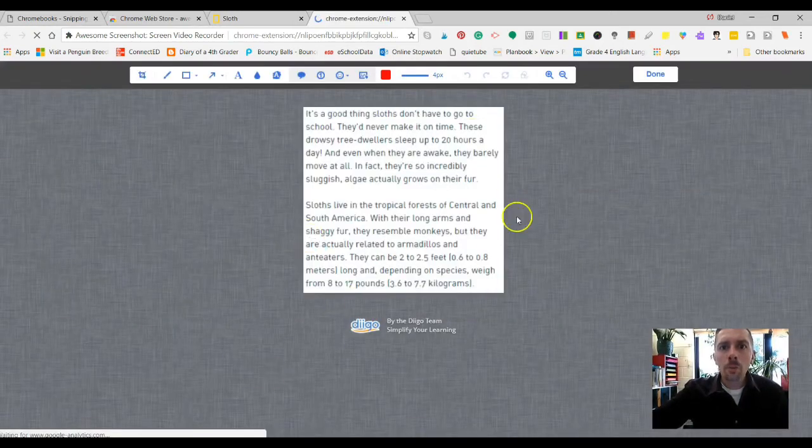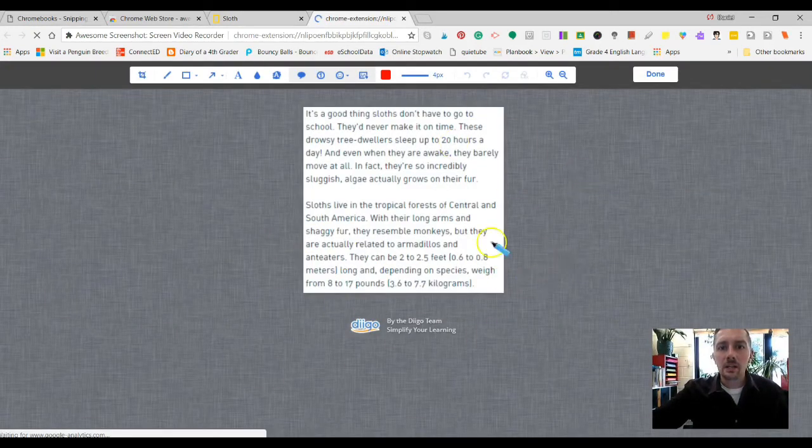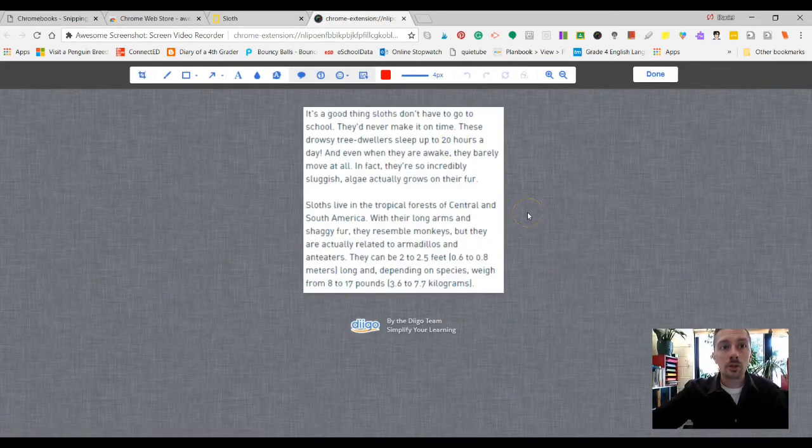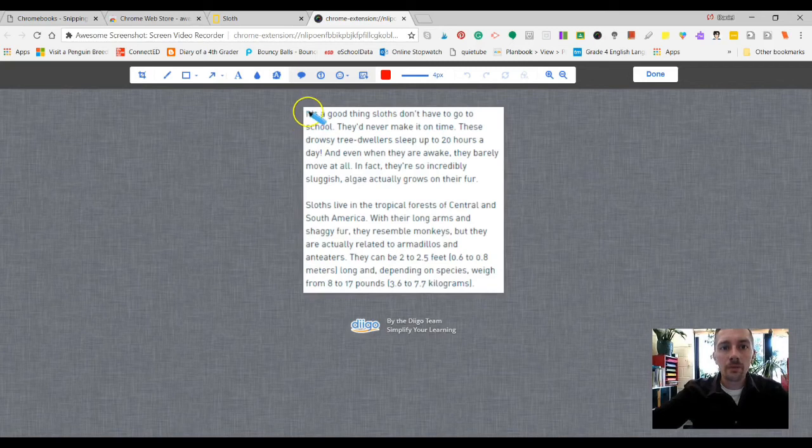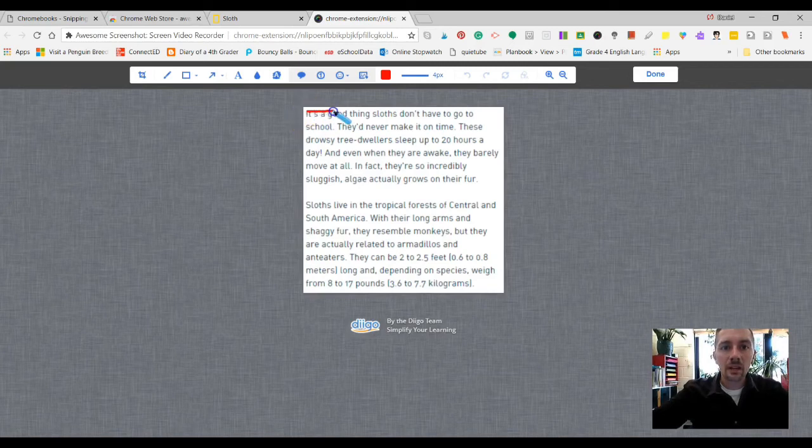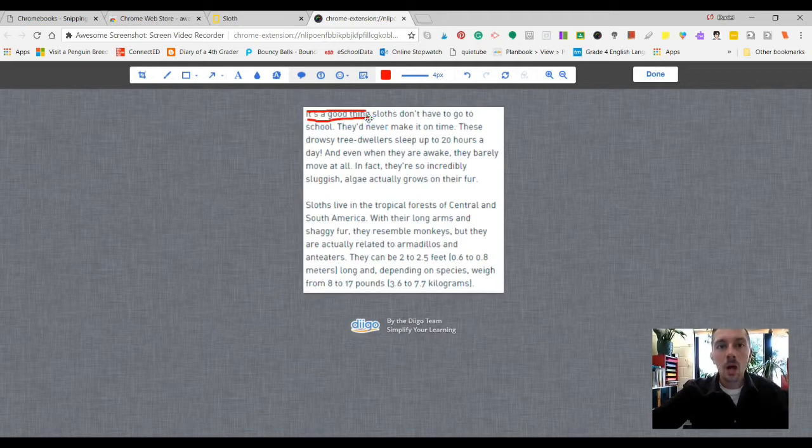And it opens up in here. So this is the actual Awesome Screenshot, kind of a platform where everything is housed. So now notice if you go over top of it, we can highlight certain sections, or we could underline certain sections.